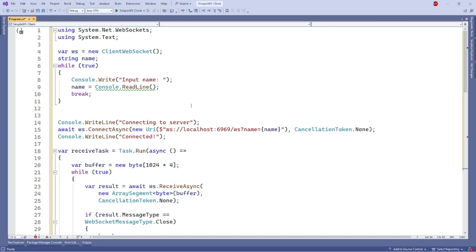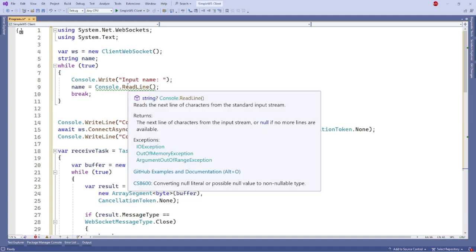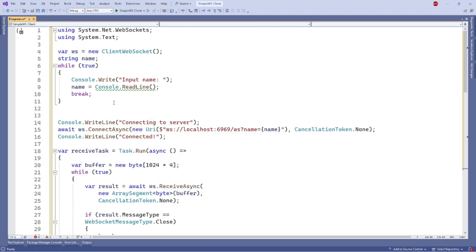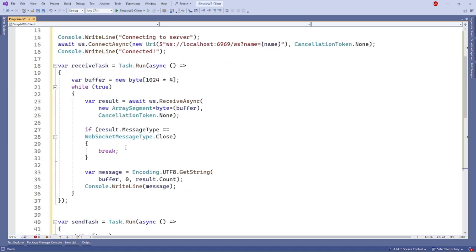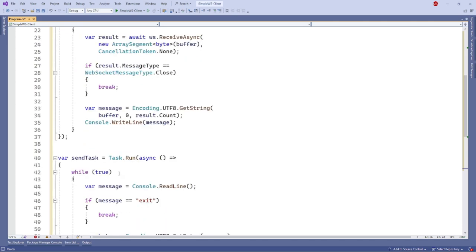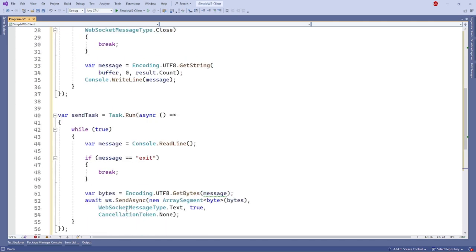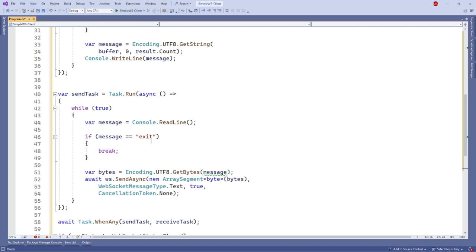Now let's modify our WebSocket client to handle sending message to the server. First, let add username input, which will be used in the chat room. Create a task to handle sending messages to the WebSocket server. Here we will read the input from user and send it by calling send async on the client WebSocket instance. We will also add a check to exit the room as well.